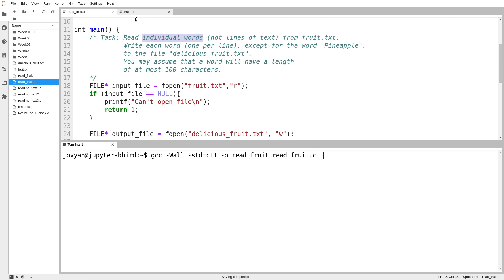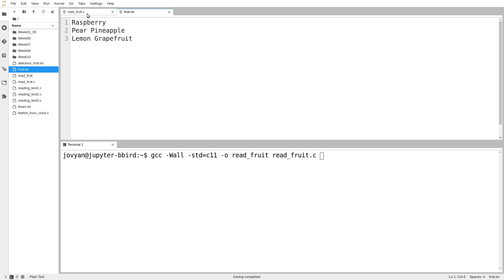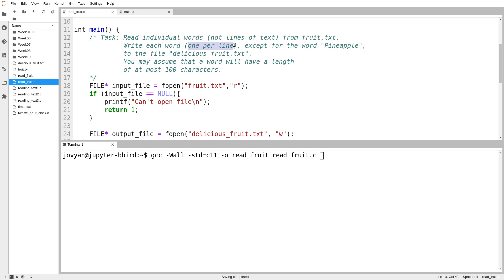So the goal is to read this fruit.txt that we've already seen, and to read individual words from it, and then take each word as we read it, and write it out to this file called deliciousfruit.txt, obviously excluding all non-delicious things, and we write one thing per line. So it's a pretty straightforward task, it's just a question of how do we implement it.